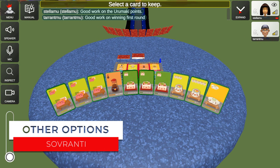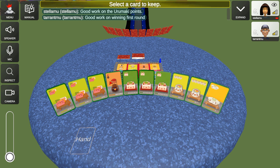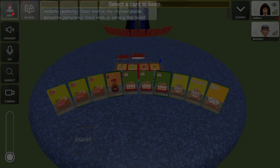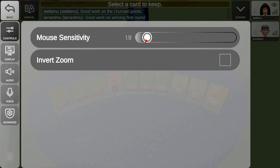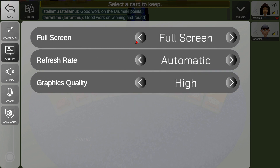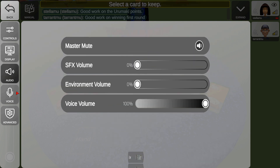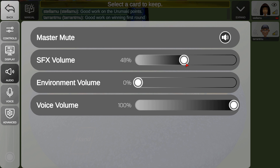Now that we've seen how a round plays and it has automatically set up for the second round, let's have a look at some of the other options. Under Menu, in Settings, you can adjust your mouse sensitivity and change the way things zoom. There are some display settings so you've got different options — you can go higher or lower quality graphics to make it run more quickly.